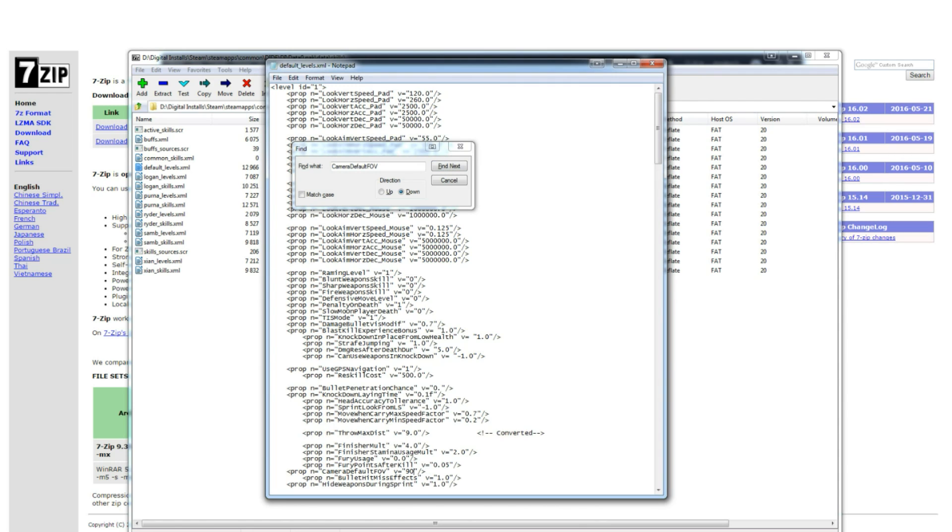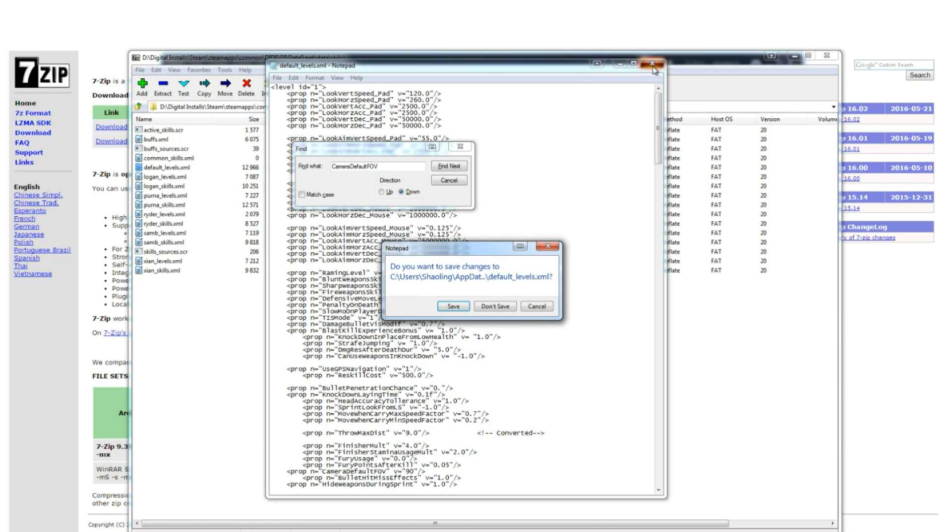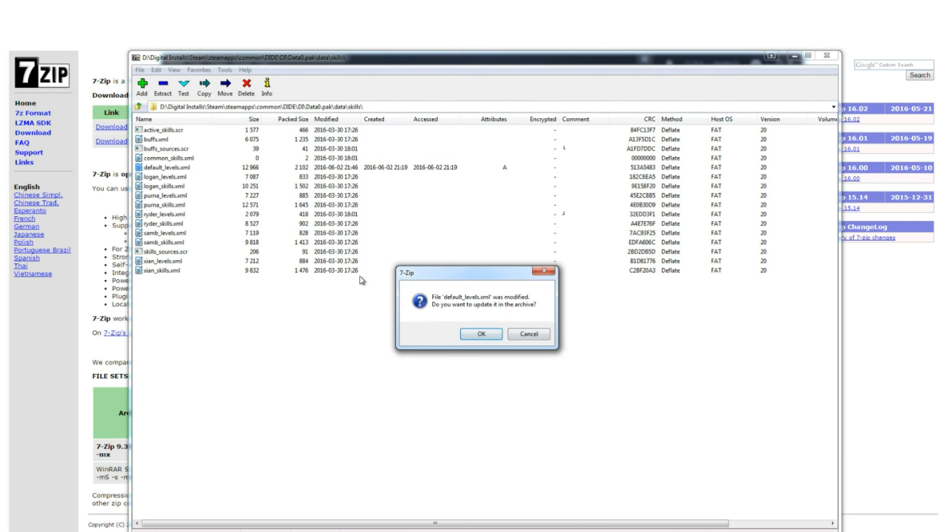Once that is done you can just close this file and click save. Once you save it you're going to see that it says file default_levels.xml was modified. Do you want to update it in its archive? And you're going to select okay.